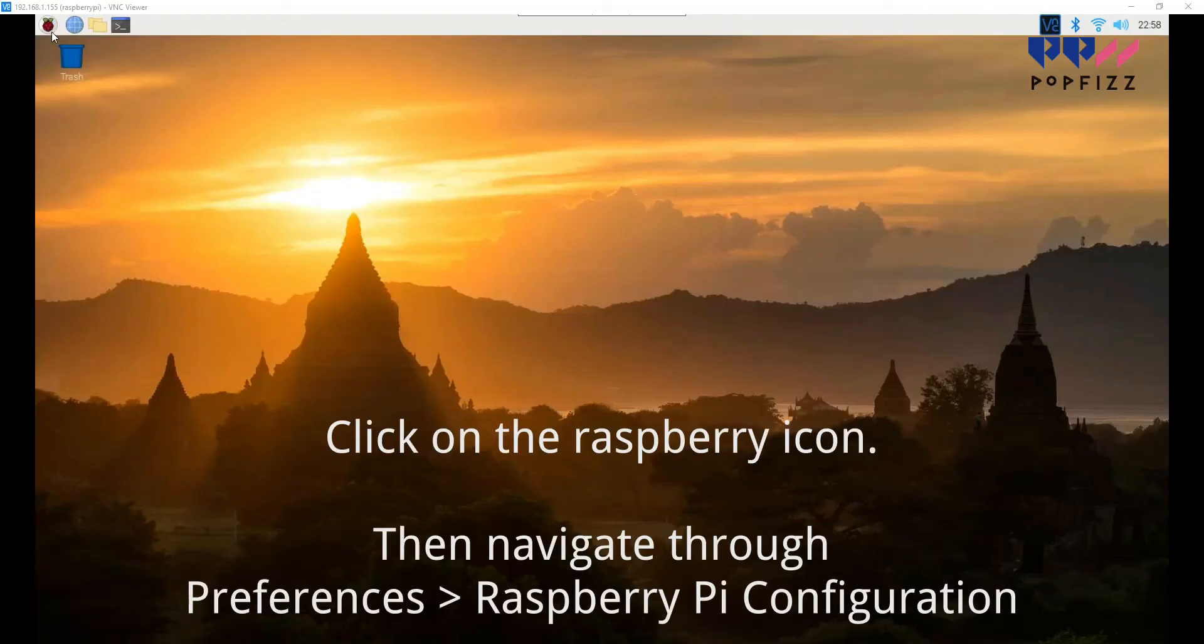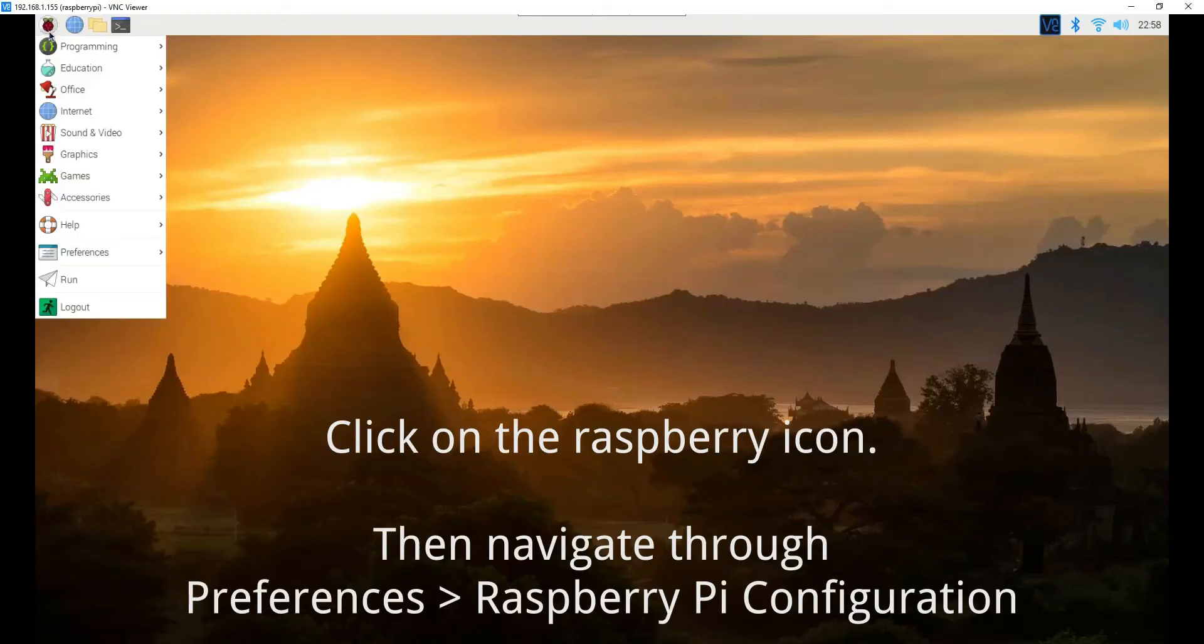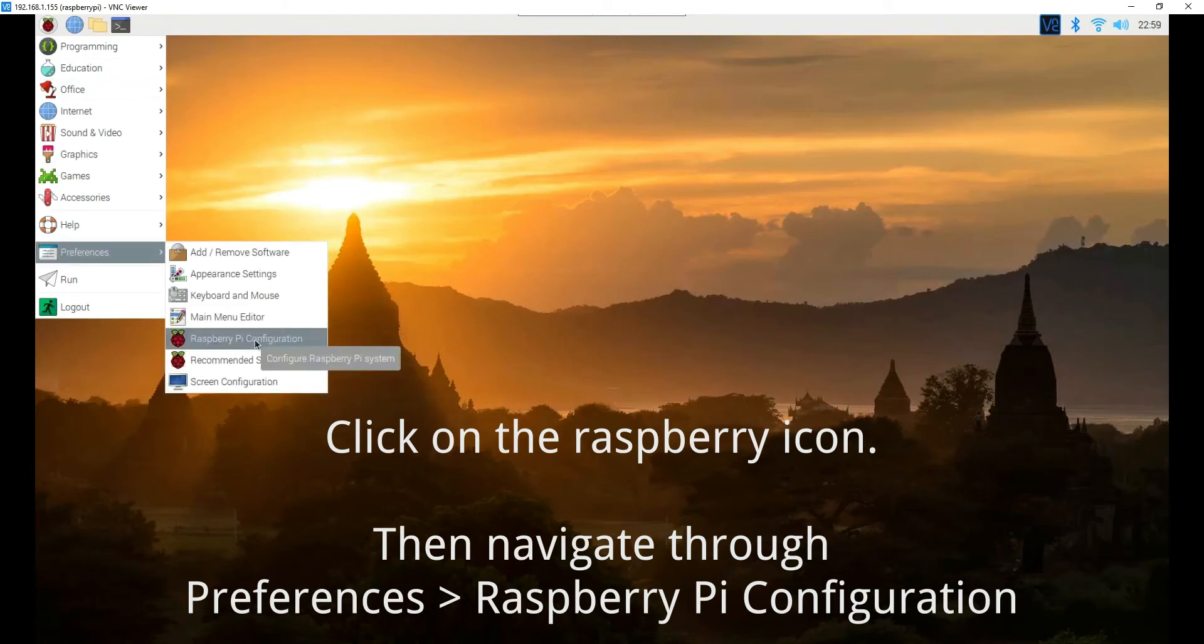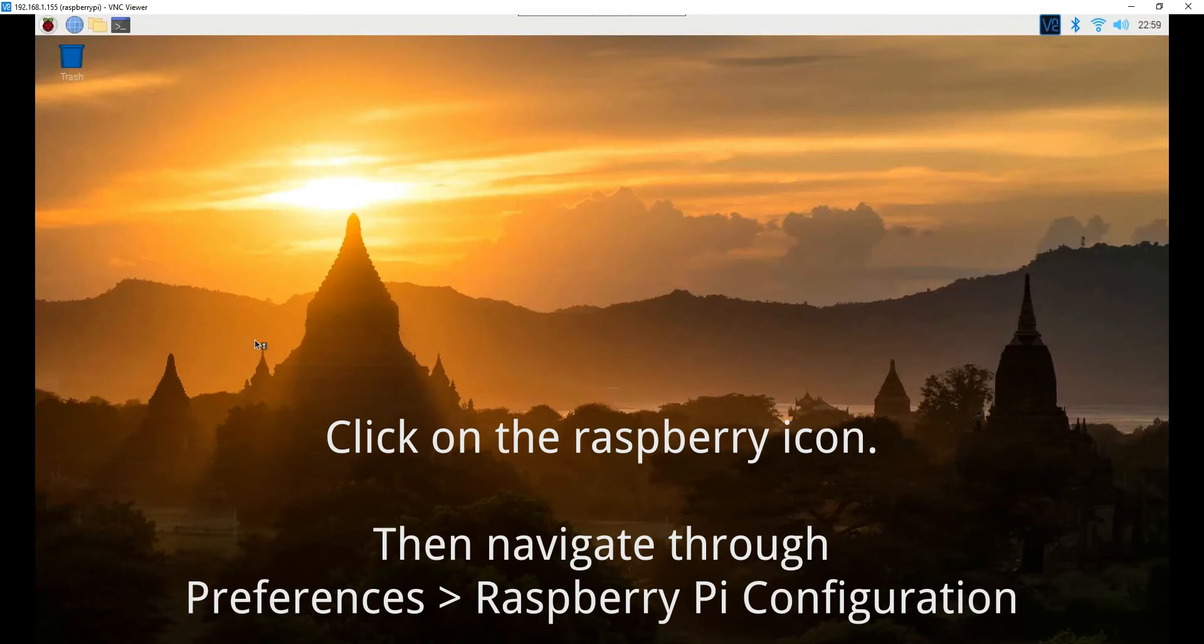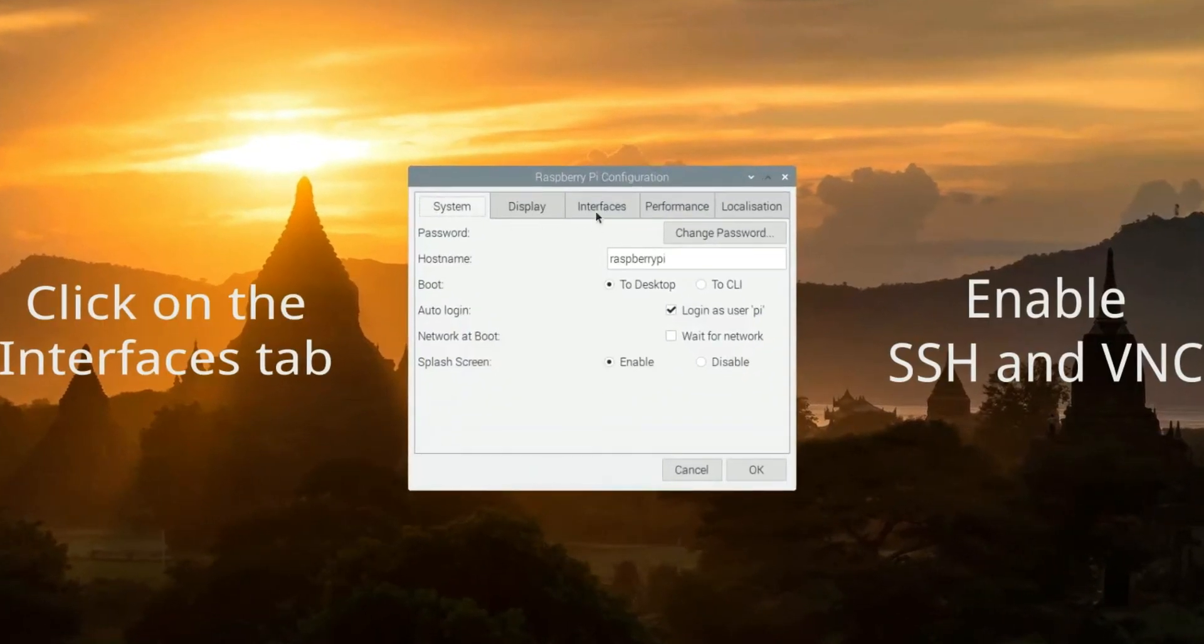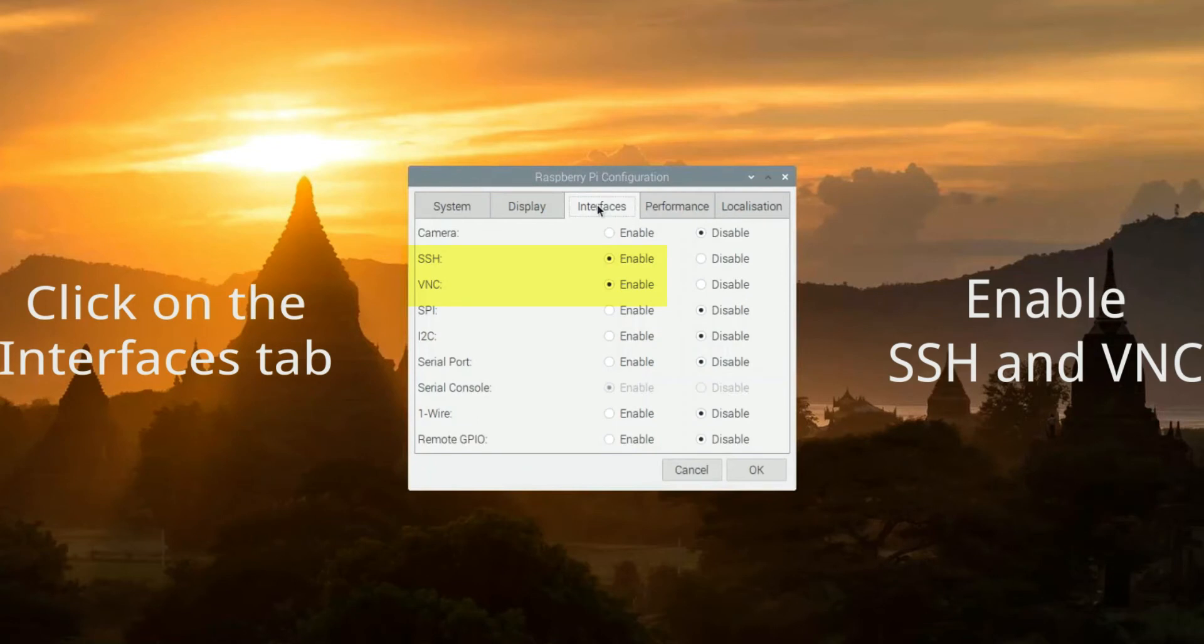Click on the Raspberry icon, then navigate through Preferences to Raspberry Pi Configuration. Click on the Interfaces tab. Enable SSH and VNC.